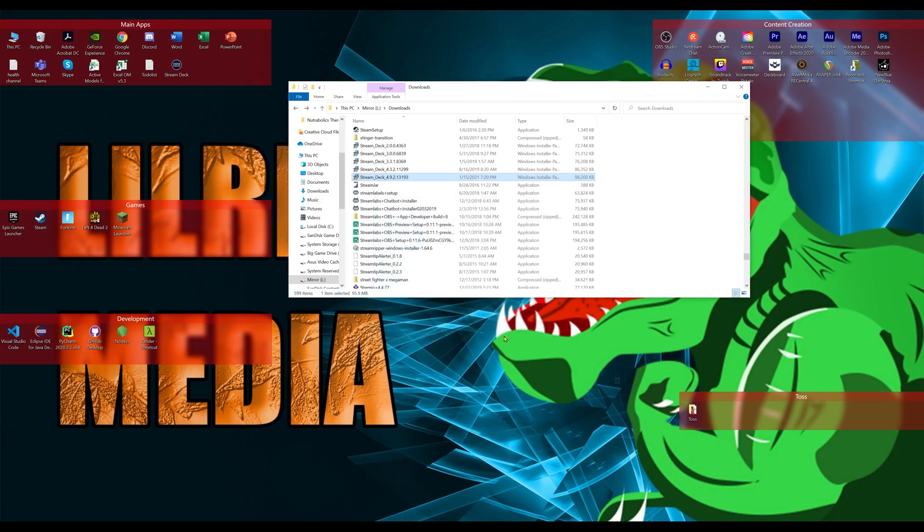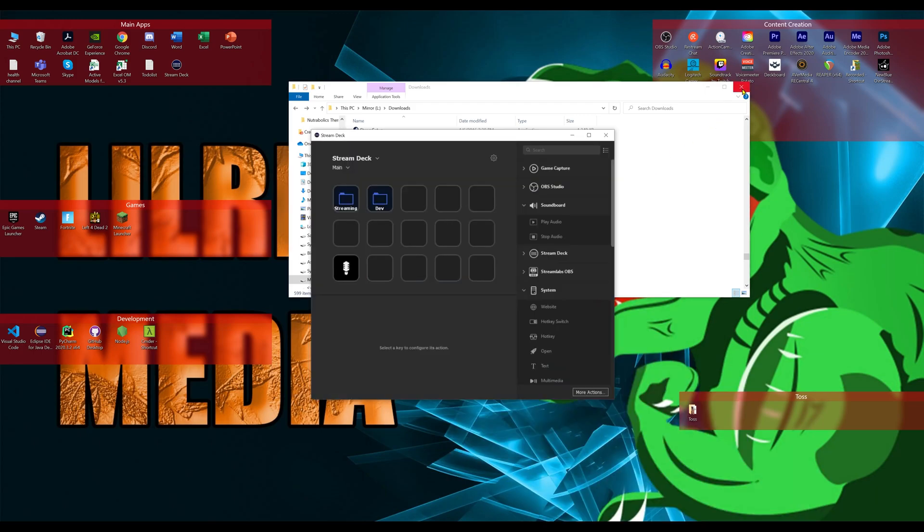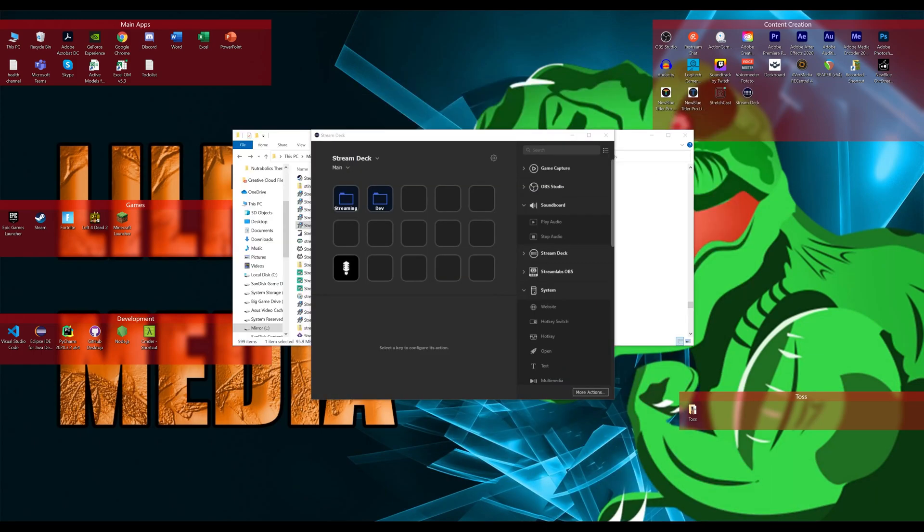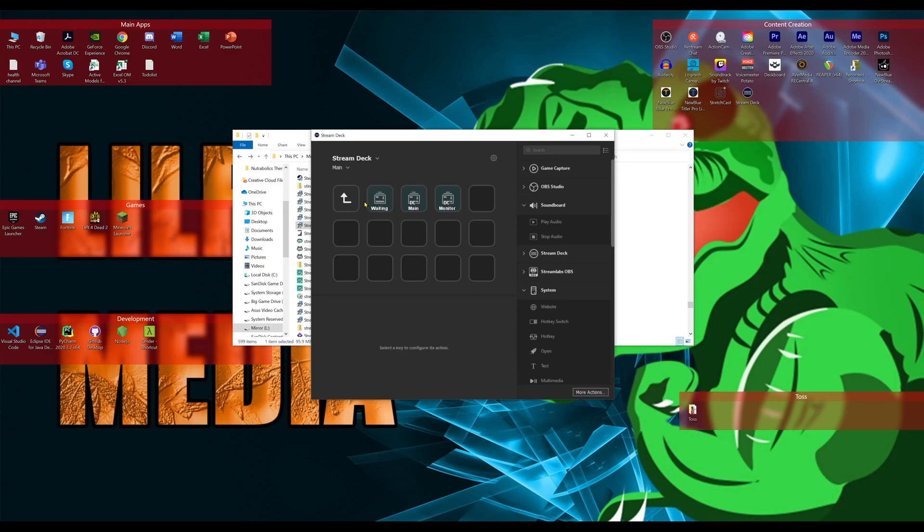And now that we have that put back, we will reopen it. And we can see now that this message of the Elgato remote control plugin is gone. There you go. That is the OBS fix.